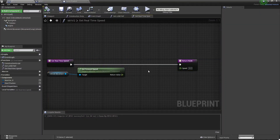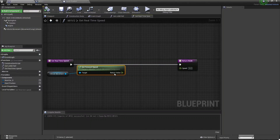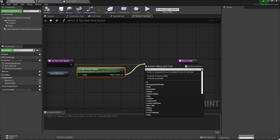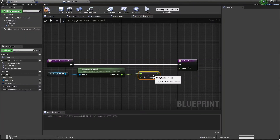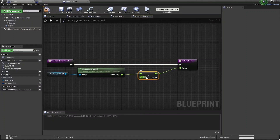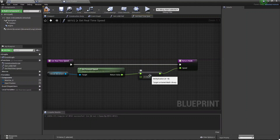Now set it here. You need to basically multiply this with Float — multiply with Float — and then connect it with your speed. You can add any value; in my case I'm adding 0.00364. Whatever value you want, you can add, but this is the correct value, that's why I'm adding this. Okay.